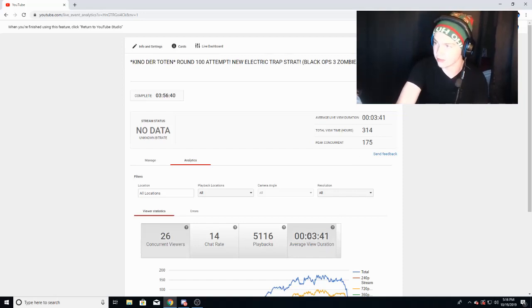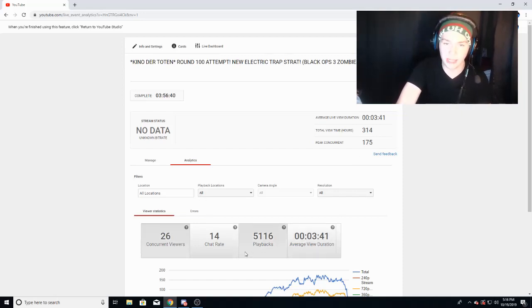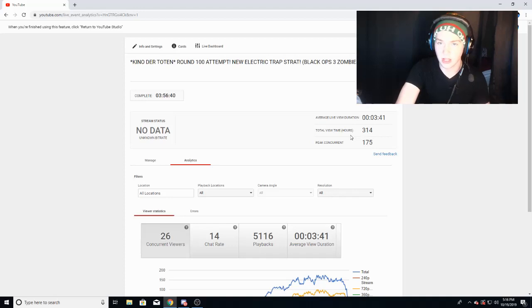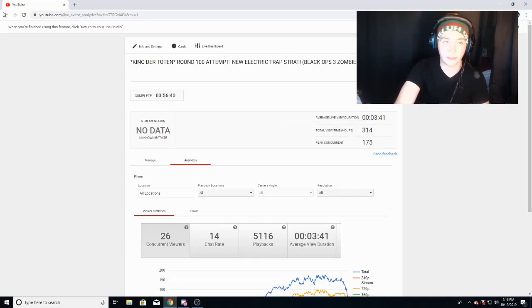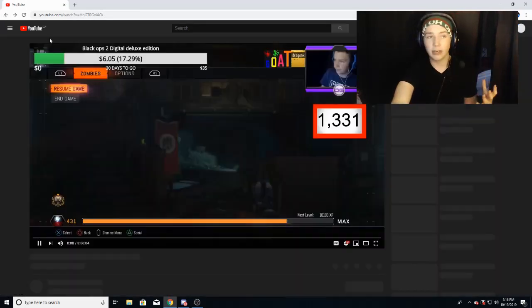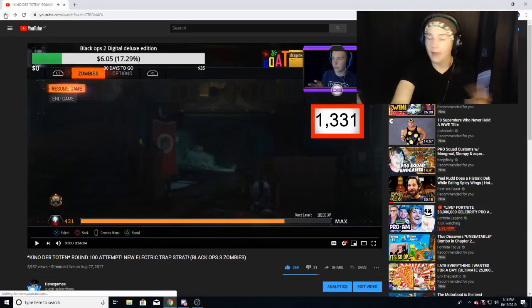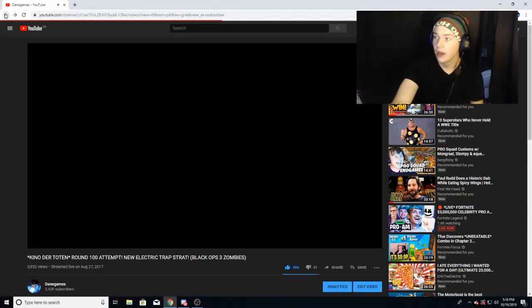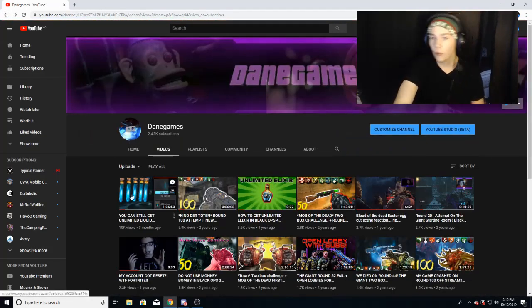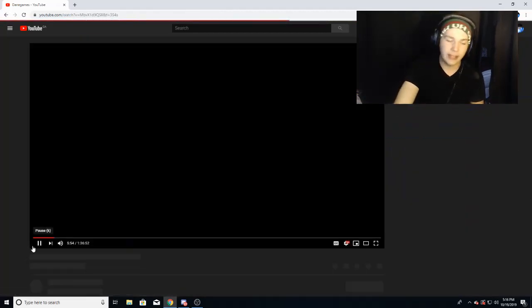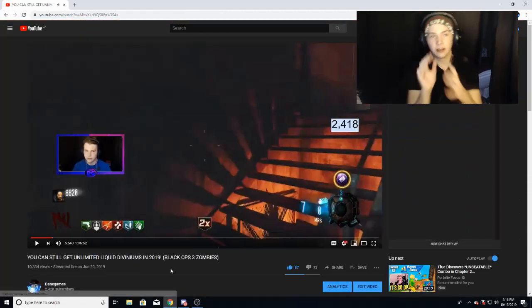An average duration of actually five minutes less, which is interesting. A lot more playbacks and chat rate and all that stuff. A lot more total view time, about 300 minutes more. So why does that video which has about half the views have just about way more for everything else?